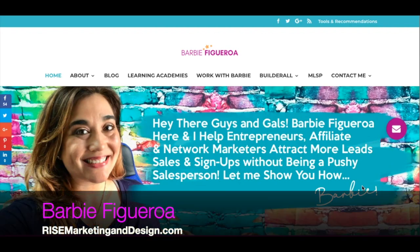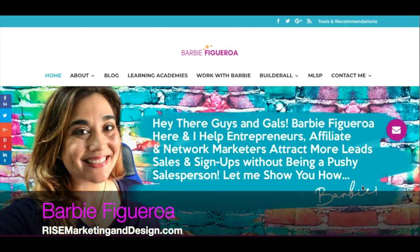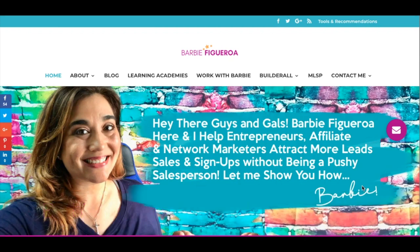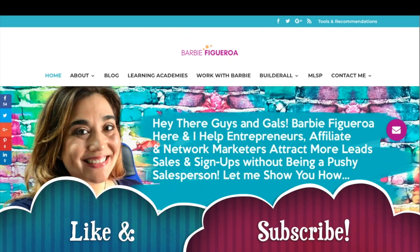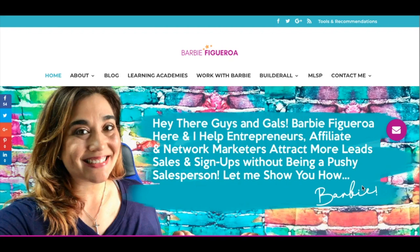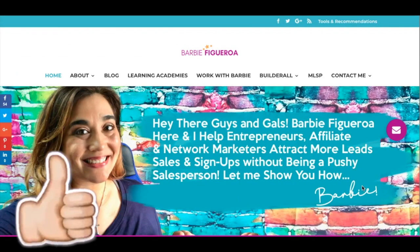Again, thank you so much for watching. This is Barbie Figueroa with Rise Marketing and Design. Please take just one little moment to like this video and subscribe to my channel — I would truly appreciate that.